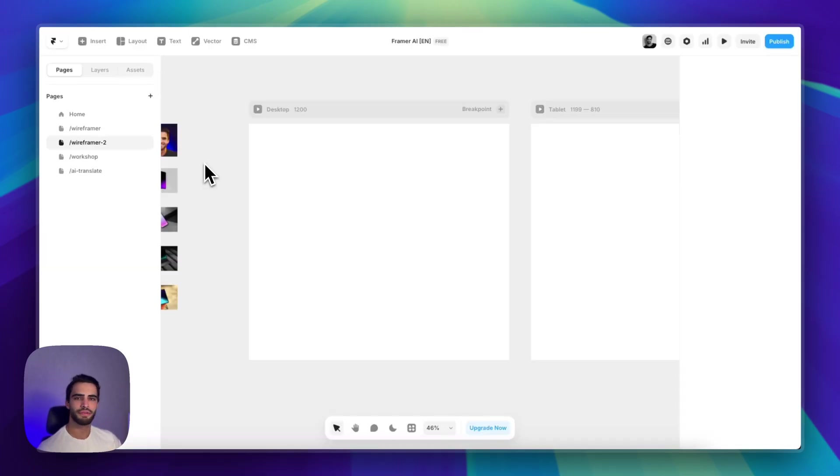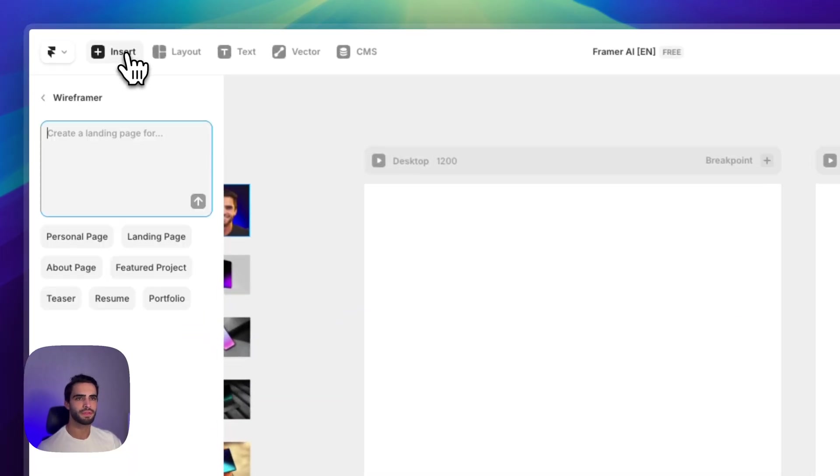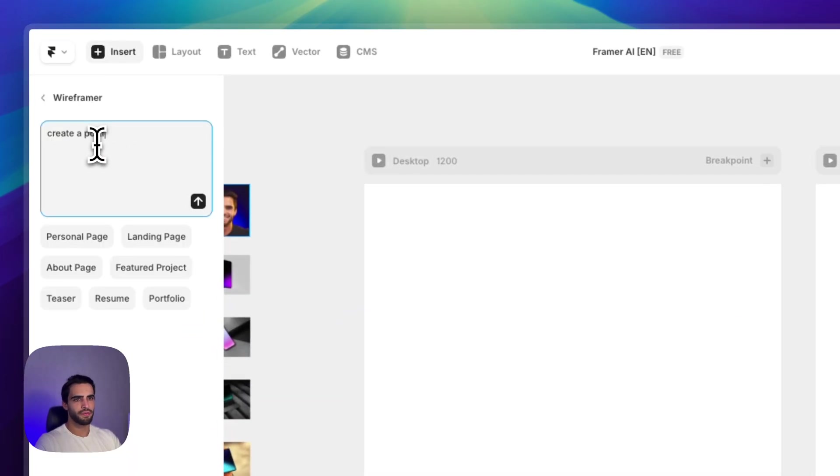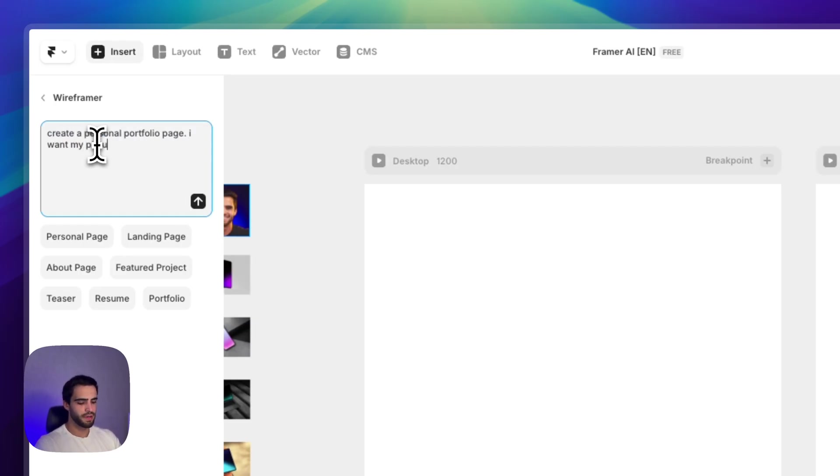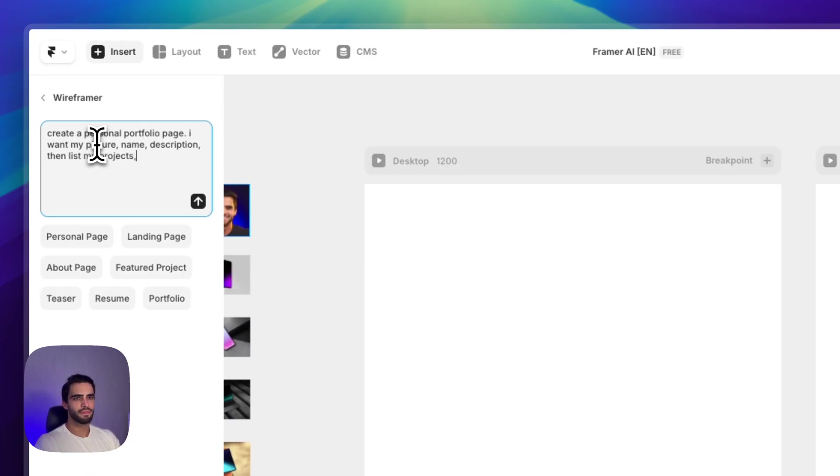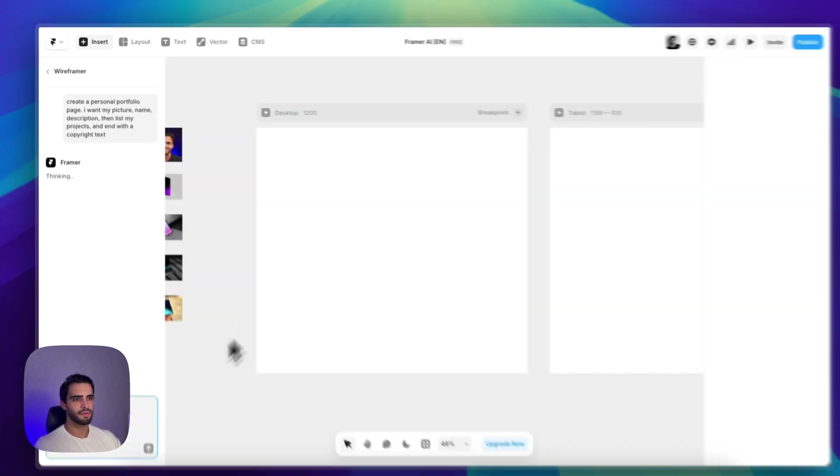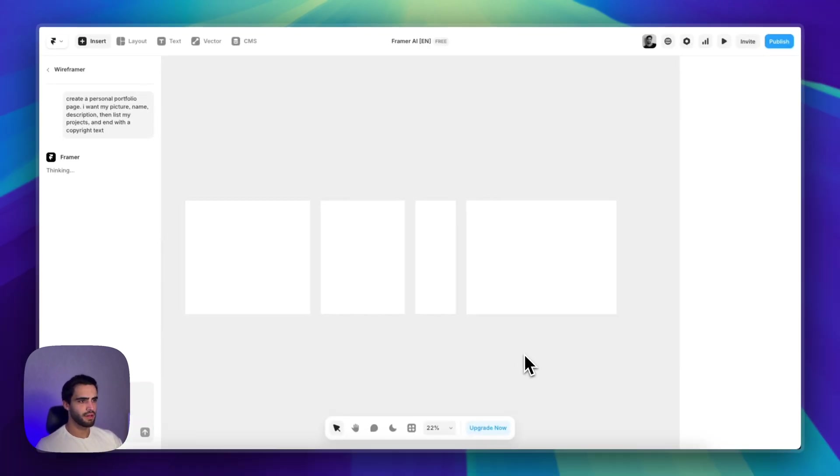Now let's try a different example, a different page structure. So let's go to insert and create a portfolio page. Let's say create a personal portfolio page. I want my picture, name, description, then list my projects and end with a copyright text. It's generating.